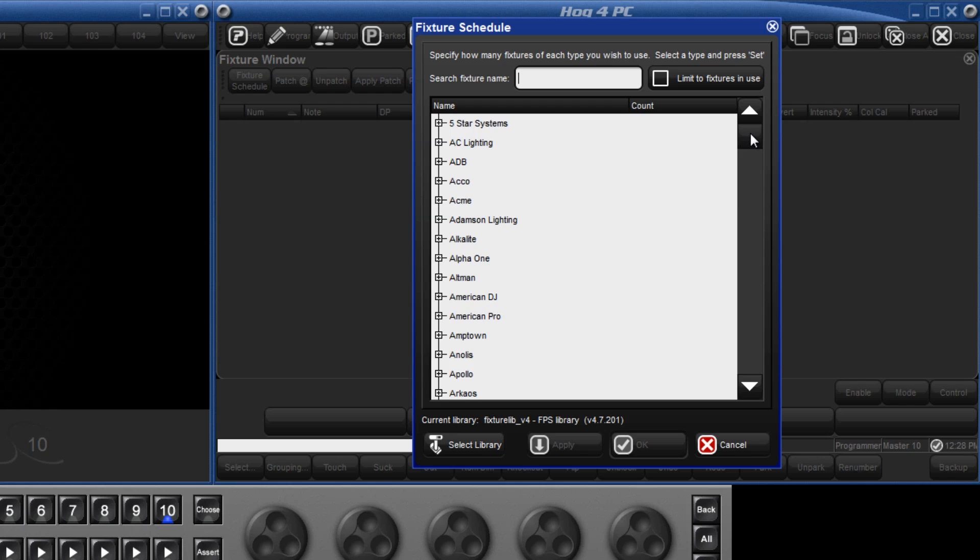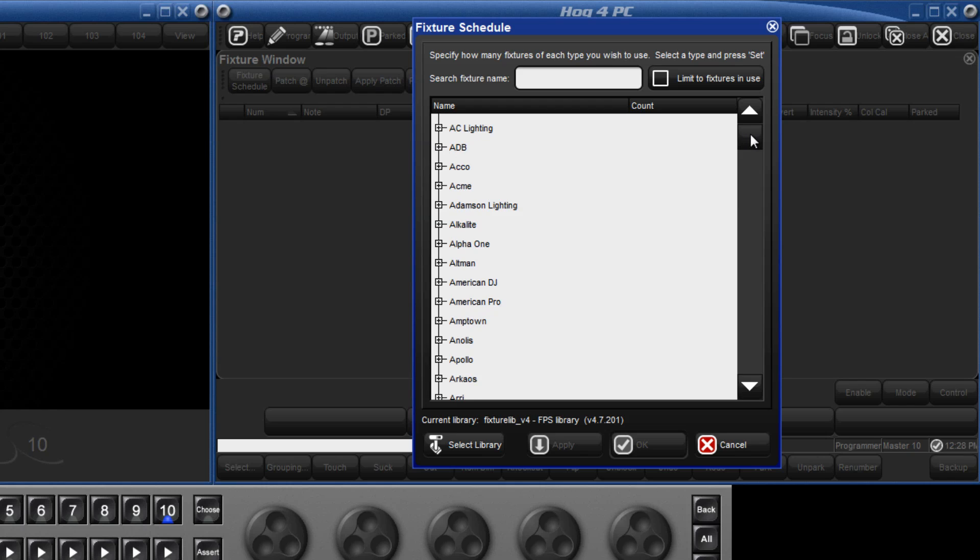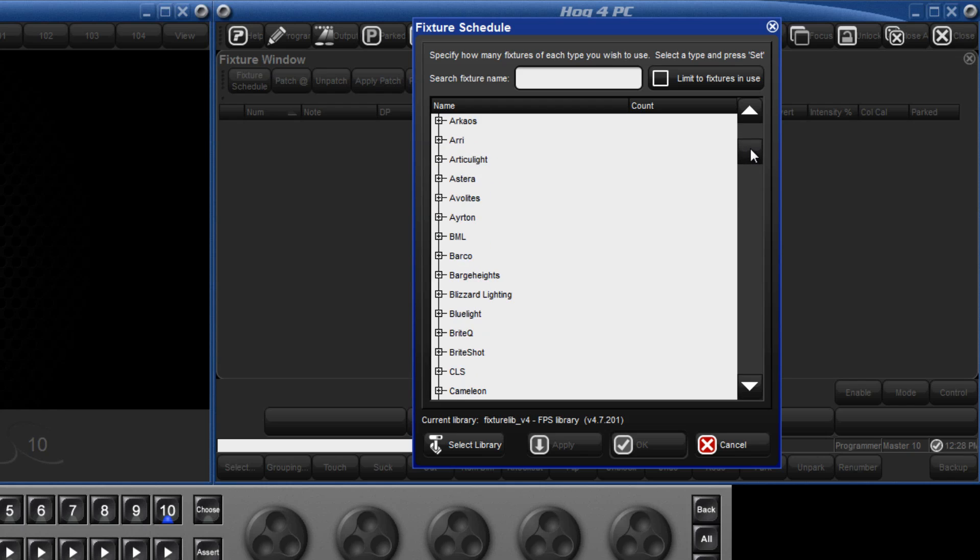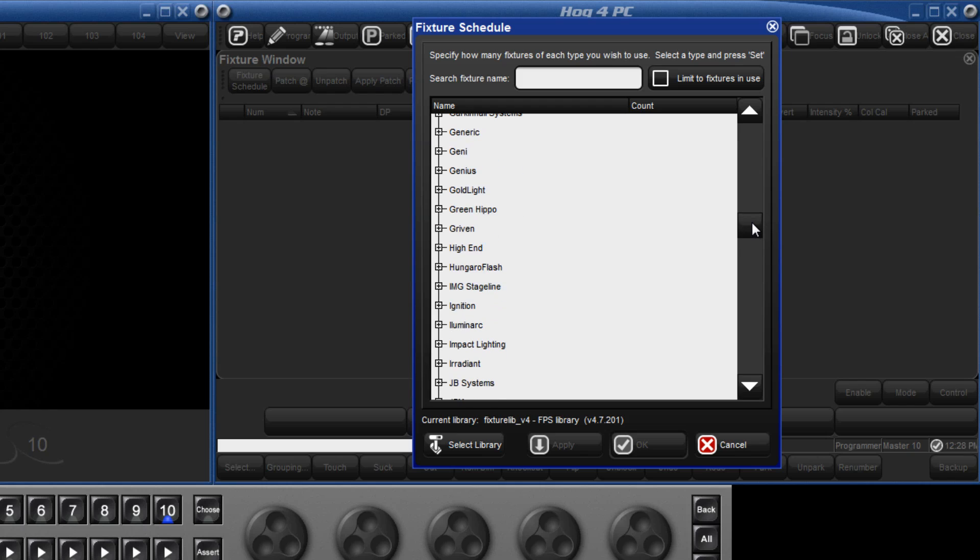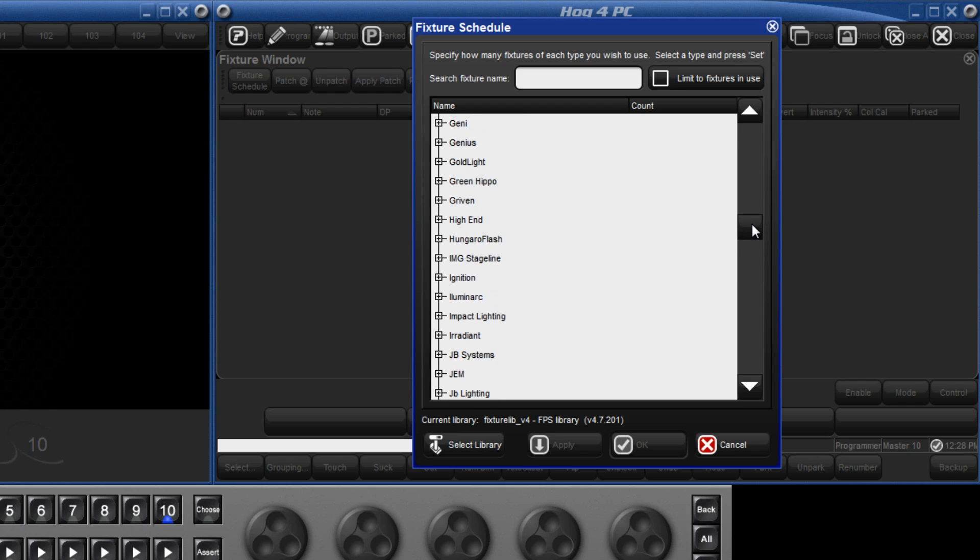Here we will find a list of fixtures categorized by manufacturer. We're going to add some high end fixtures. Scroll down to high end and click expand.